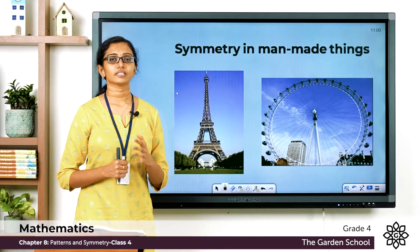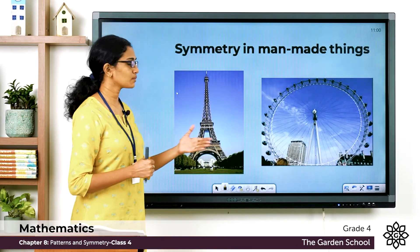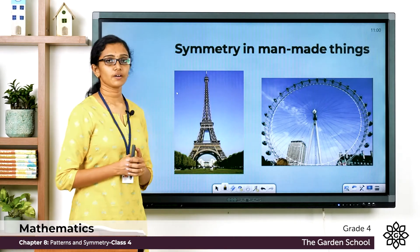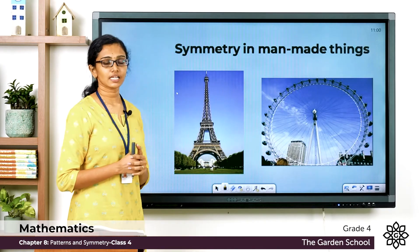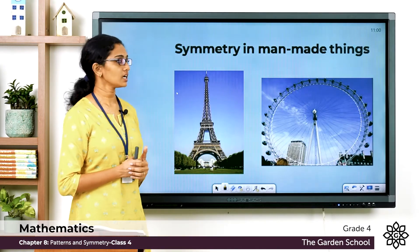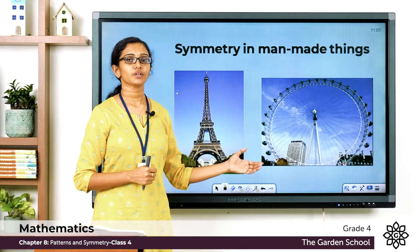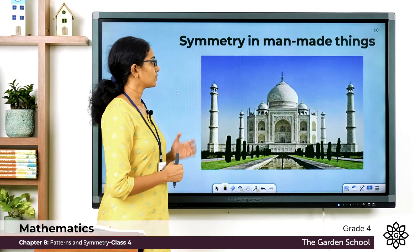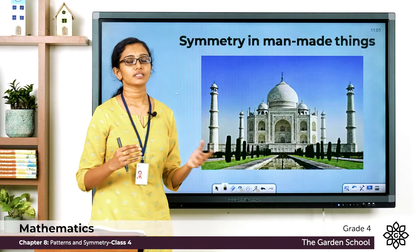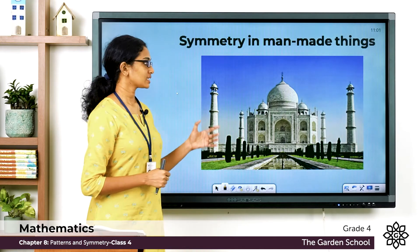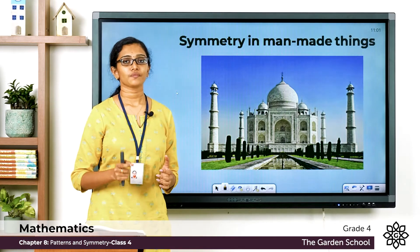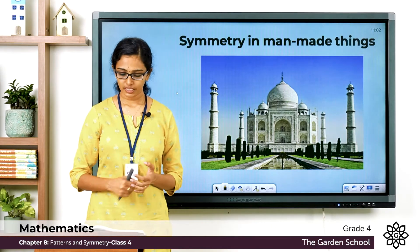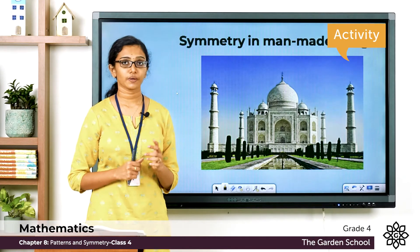We can also see symmetry in man-made things. The Eiffel Tower in Paris has a vertical line of symmetry. A Ferris wheel is symmetrical along a diameter. The Taj Mahal, one of the Seven Wonders of the World, is considered one of the most symmetrical structures ever built in history.